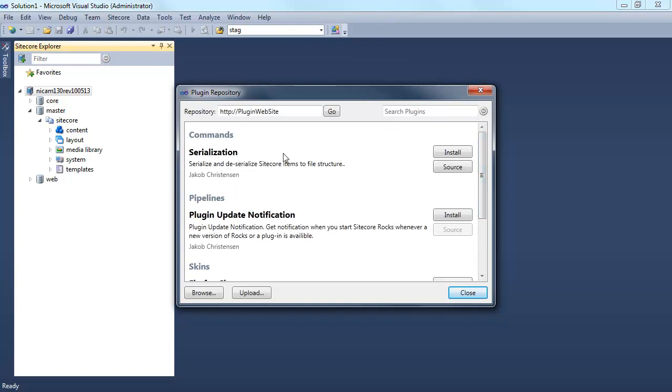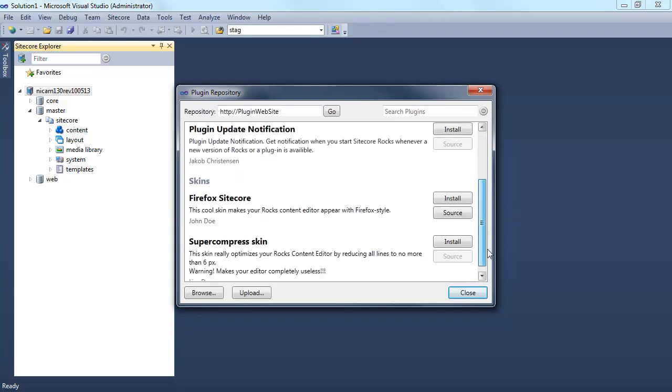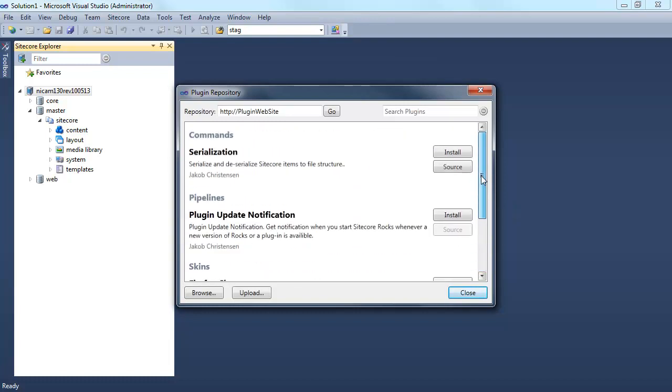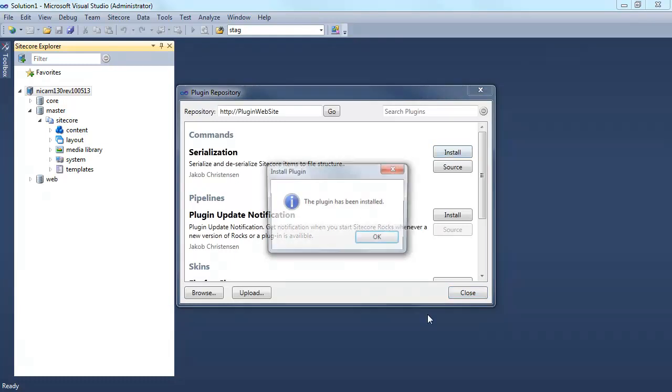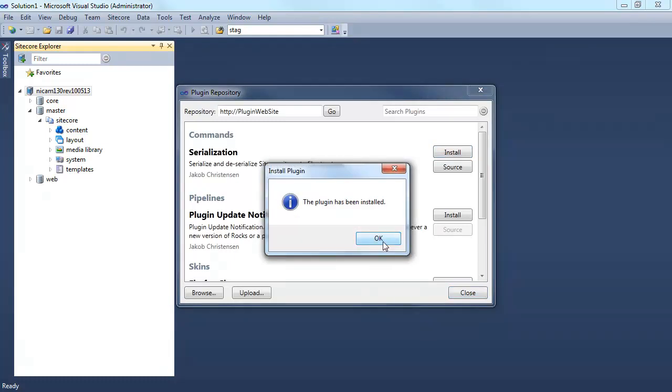With some of these plugins, I can download the source code. Some of these would be private installations where I can download the plugin only. So let's assume that I want to install the plugin locally on my Visual Studio.NET. I do that by clicking Install.